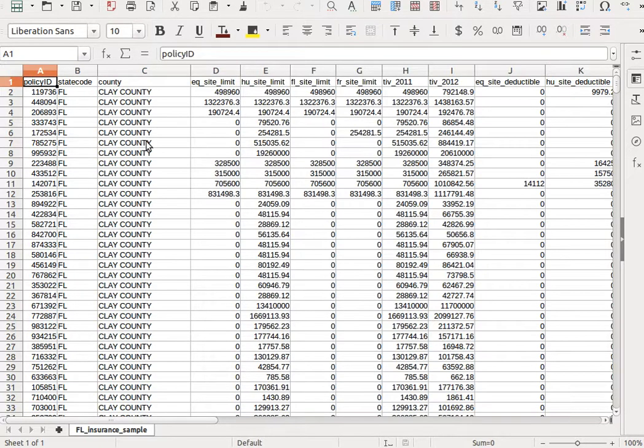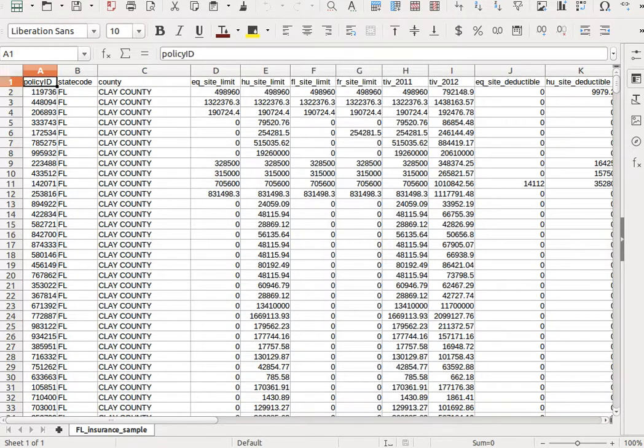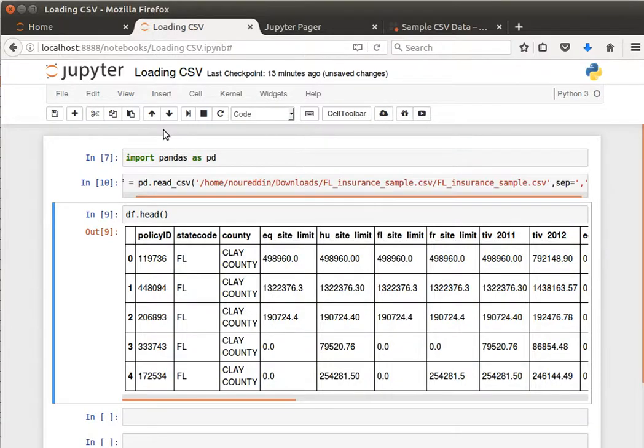By the way, let's have a look at the actual file. This is what the file looks like. I'm opening it using LibreOffice Calc, equivalent to Microsoft Excel.